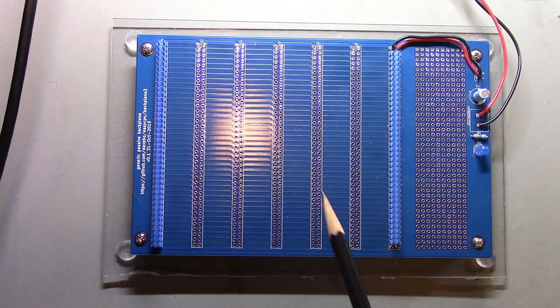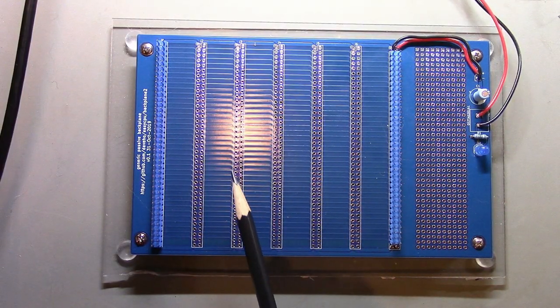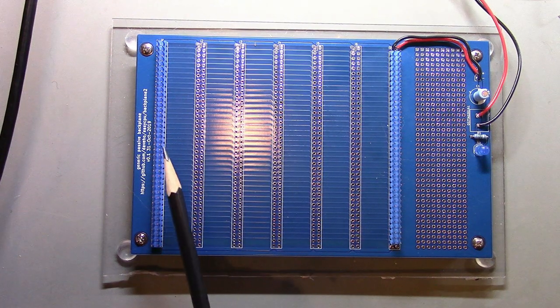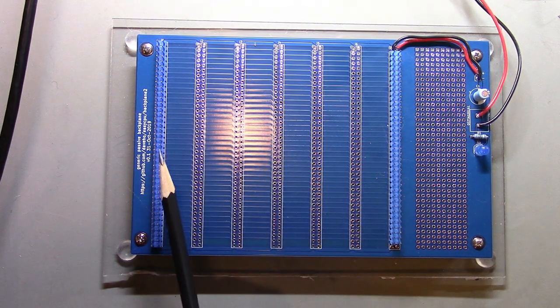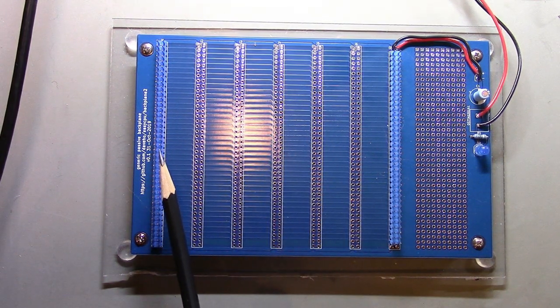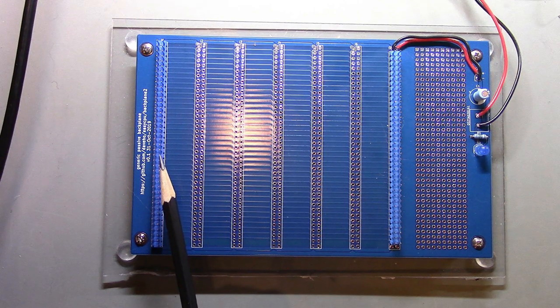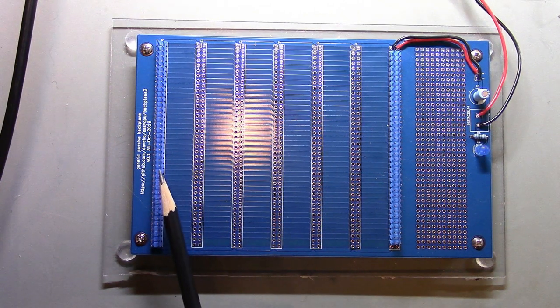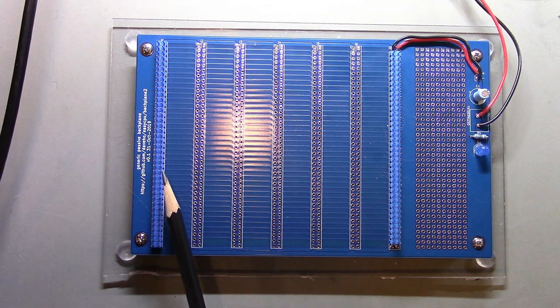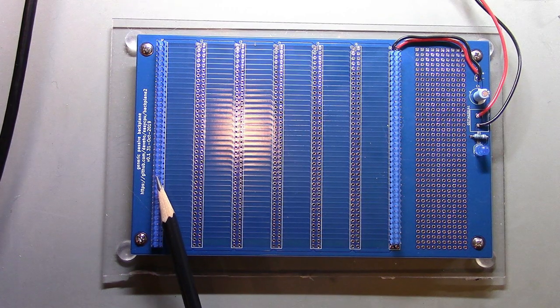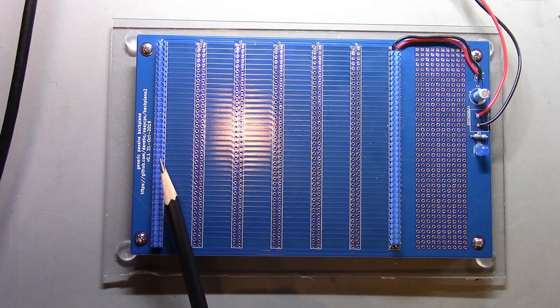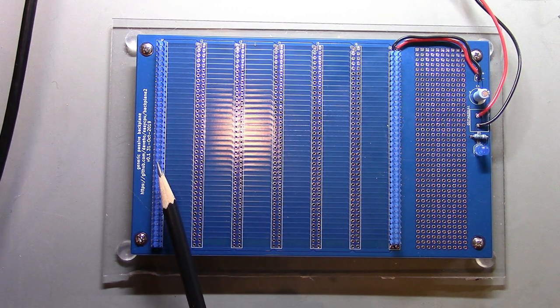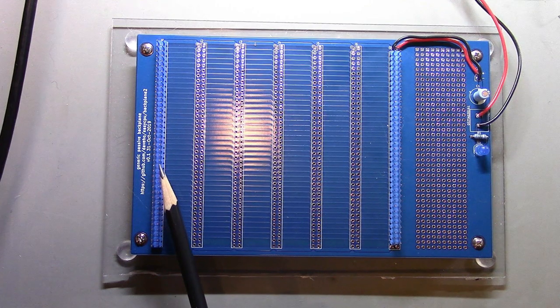Here's the backplane PCB. There's not a huge amount to say about it. It essentially has places where you can populate up to seven two by forty pin headers. I'm using male pin headers. I was a little worried initially that I wouldn't get good mechanical stability when the PCBs with their female connectors are plugged in here, but in fact it's perfectly fine.